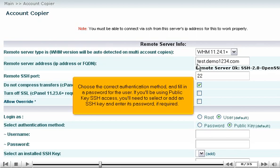If you'll be using public key SSH access, you'll need to select or add an SSH key and enter its password, if required.